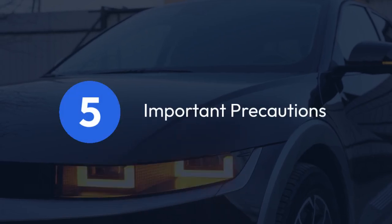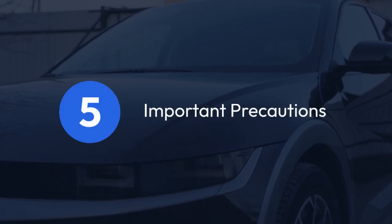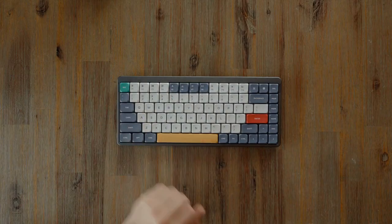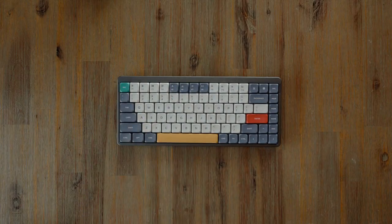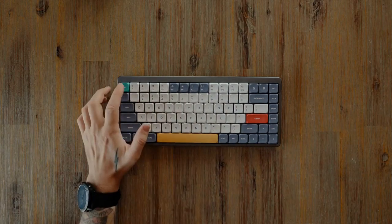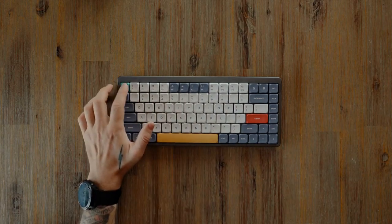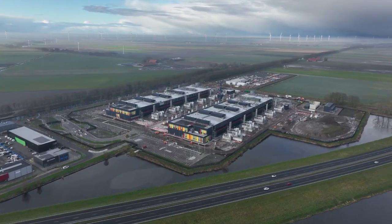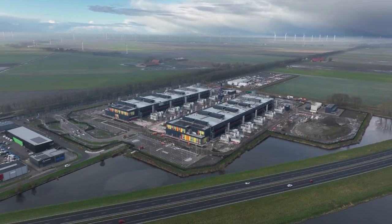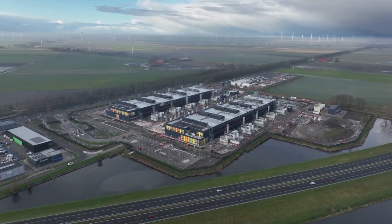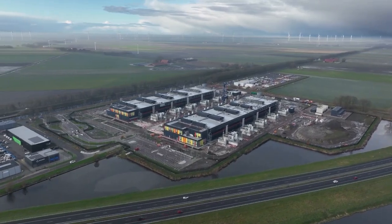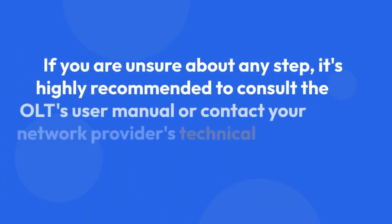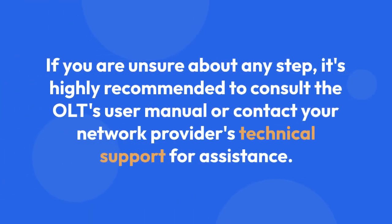Five: important precautions. Always back up your OLT's configuration before performing a hard reset if possible. Incorrectly resetting your OLT can disrupt services for numerous users, so proceed with caution. If you are unsure about any step, it's highly recommended to consult the OLT's user manual or contact your network provider's technical support for assistance.